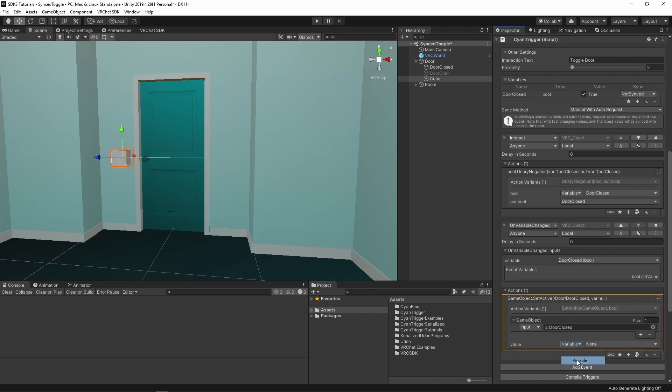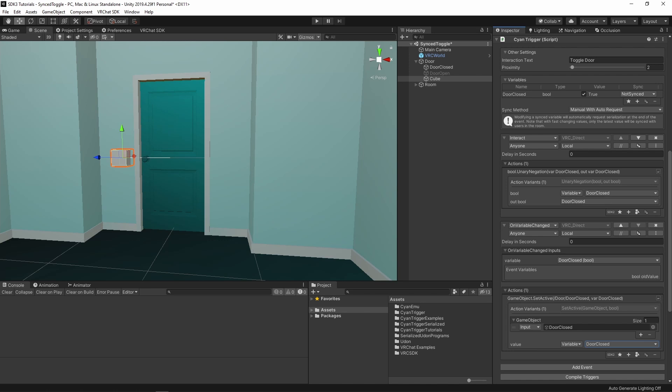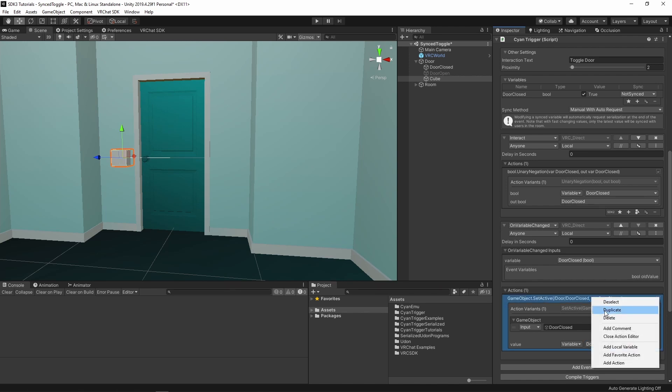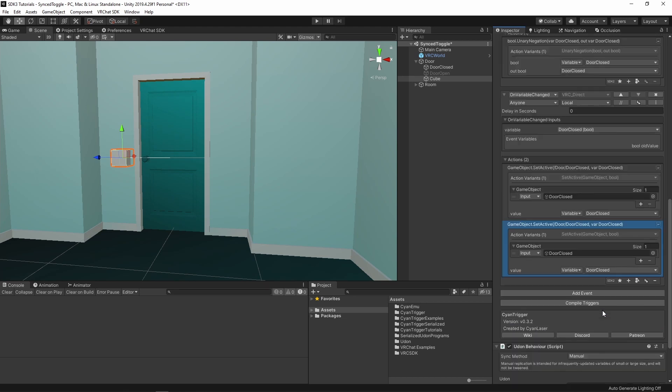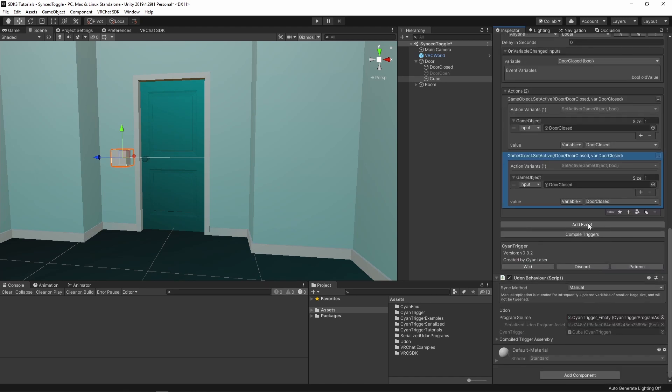It is important to use the variable here, as this will automatically update the GameObject's active state based on the data in the variable. One nice feature of this onChanged event is that it also provides a variable for the old value. We can use the old value to also update the Door's open object. Duplicate the GameObject SetActive action. Change the Door object to the OpenDoor object, and change the variable to the old value.